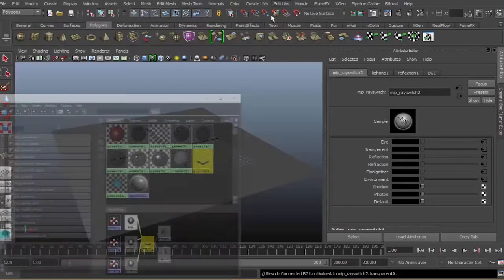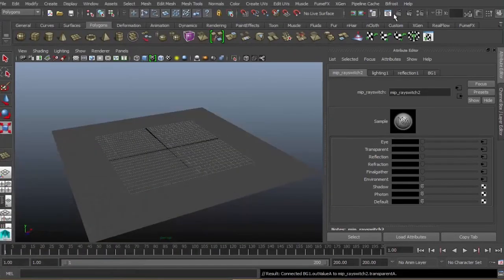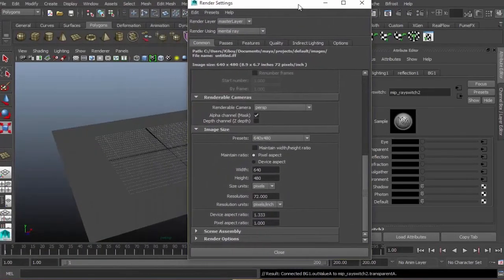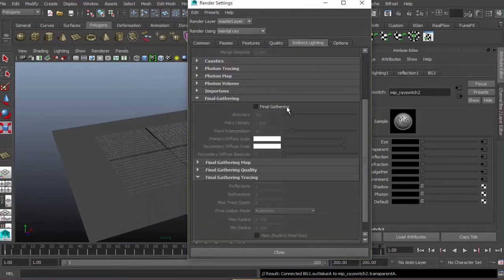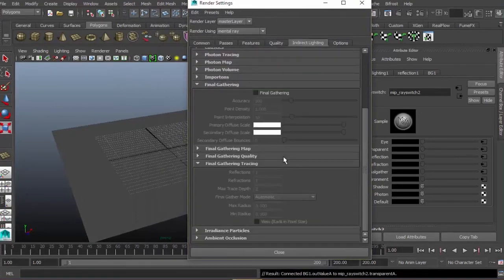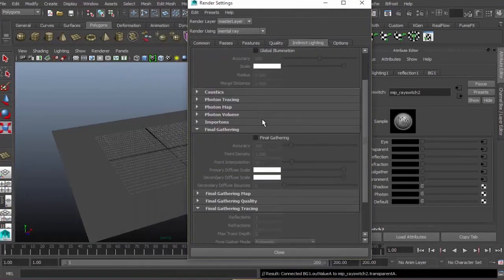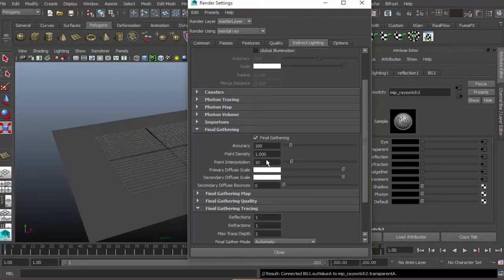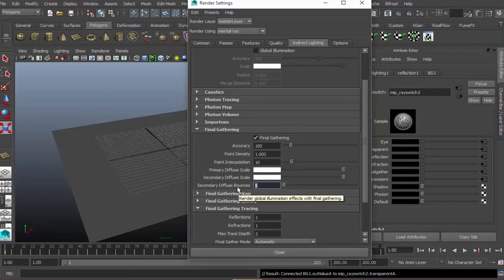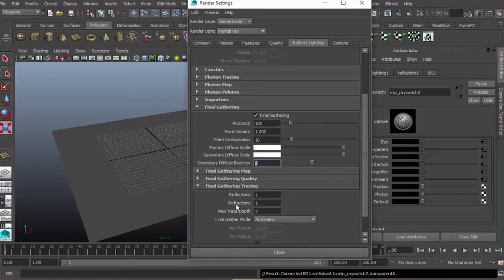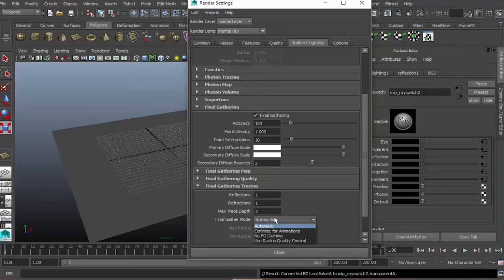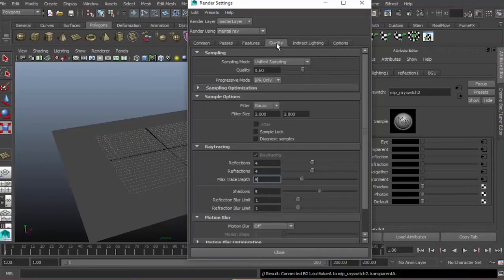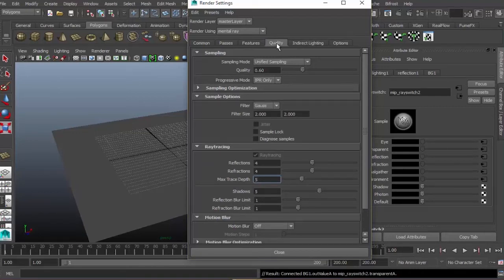Minimize and go to your render settings in direct lighting. We need final gathering, so check secondary diffuse bounces, change the value to 2 so the lights will bounce twice and be softer. For final gathering tracing, final gather mode, change this to optimize for animation so even if you have animation in your scene, the final gathering will still kick in.